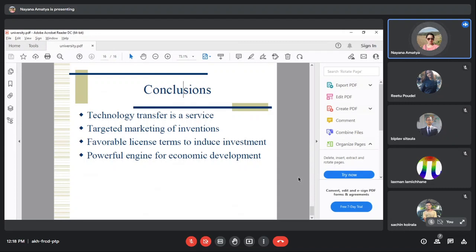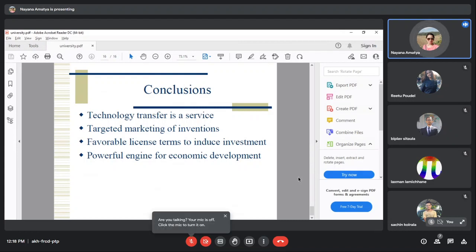If you have a solution, you can make money from it. Favorable license terms induce investment. With good license terms, you can attract significant investment for about $3,000.